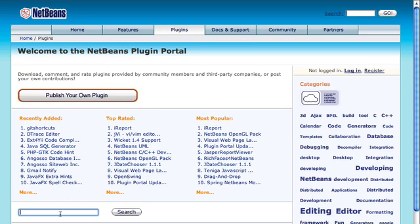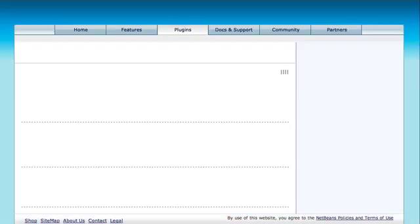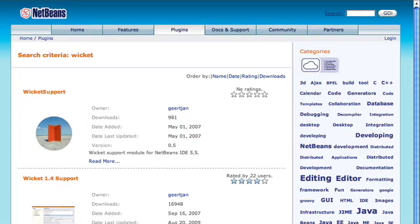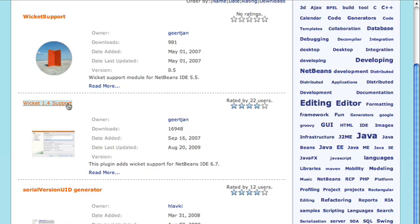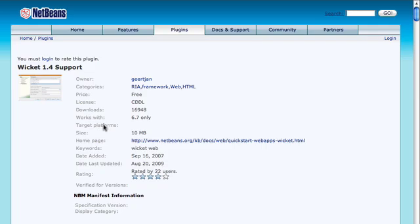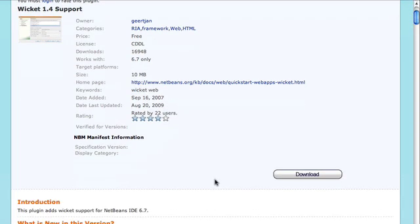Now you're going to choose the newest version of the Wicket plugin, which is 1.4. And if it hasn't been updated since August 20, 2009, then you're going to have a problem with 6.9. You're going to have to follow all the setup that you're going to see. But if you use 6.8, it might be a little bit smoother. It's not a big deal. Download.